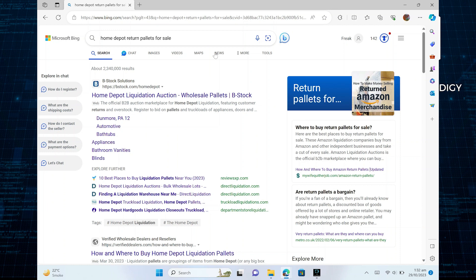First of all, open up the web browser and search for Home Depot Return Palettes for sale. Then, click to open up the first link which appears in its search.